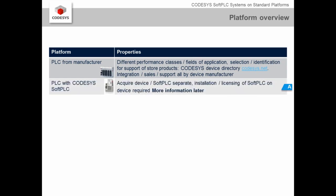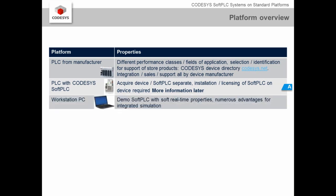A comparatively new second platform separates the hardware and software, which are sold and supported independently. A third option is using your workstation PC as a platform, especially for testing your application code. With every installation of the CODESYS development system, the soft PLC CODESYS Control Win with soft real-time properties is installed, enabling you to test your application. This has several advantages over the integrated simulation because you can really work on the soft PLC — it's not just simulated.